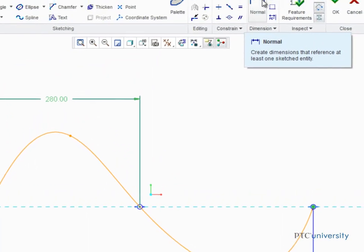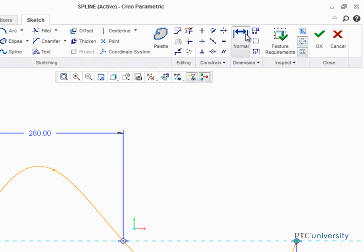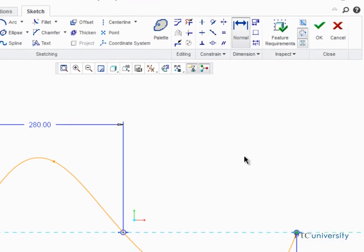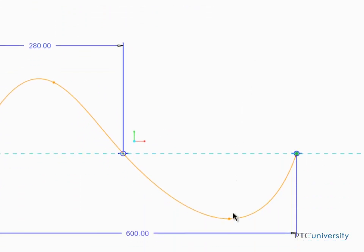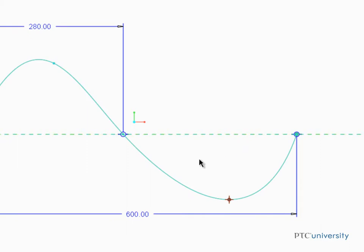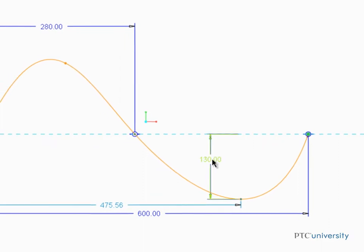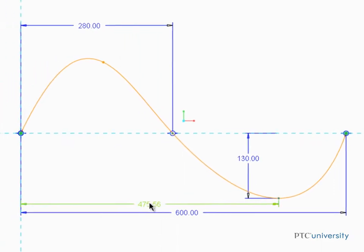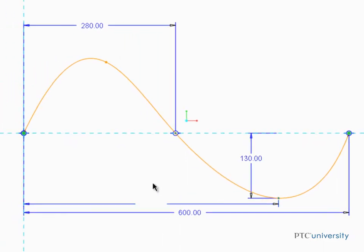Click Normal Dimension and define the distance between the lowest intermediate point and the horizontal reference, then middle click to place the dimension. Also, edit the automatically created weak dimension from the vertical reference.